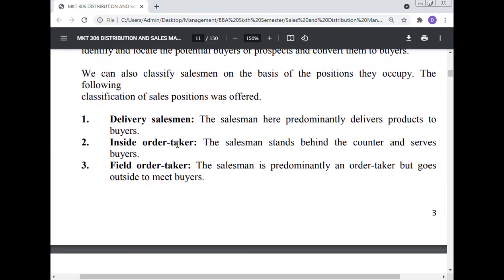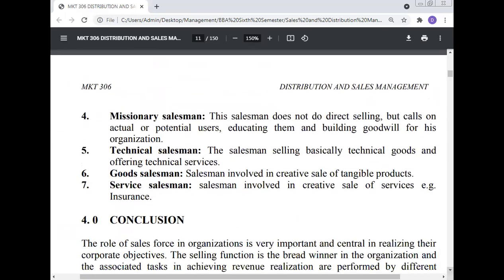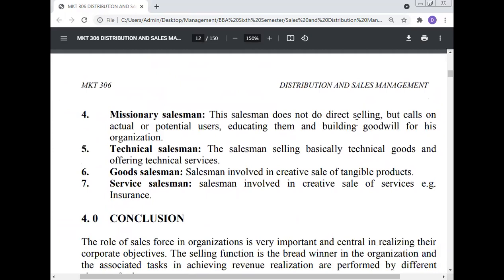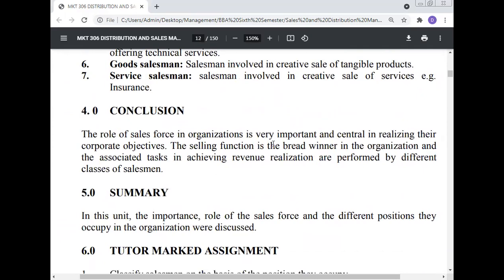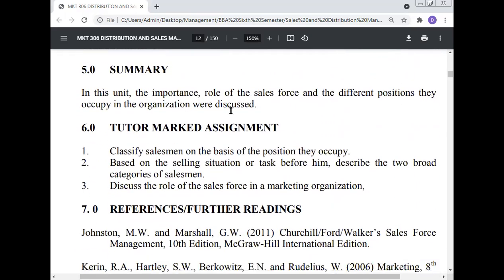We can also classify salesmen on the basis of the position they occupy. The following classification of sales positions was offered: delivery salesman — delivers product to buyers; inside order taker — stands behind the counter and serves buyers; field order taker — predominantly an order taker but goes outside to meet buyers; missionary salesman — does not do direct selling but calls on actual or potential users, educating them and building goodwill; technical salesman — sells technical goods and offers technical services; goods salesman — involved in creative sale of tangible products; service salesman — involved in the creative sale of services such as insurance.